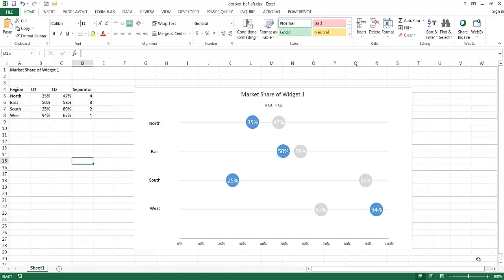In this video I'm going to show you how to create a dot plot that you can use to show before and after data. So let's say for example we have this data — some made up data for different regions like northeast and southwest — and we wanted to show the percentage market share of some widgets in Q1 as opposed to Q2. You can have Q1 as a blue color and Q2 as a gray color, so we can see the before and after Q1 and Q2 data here.